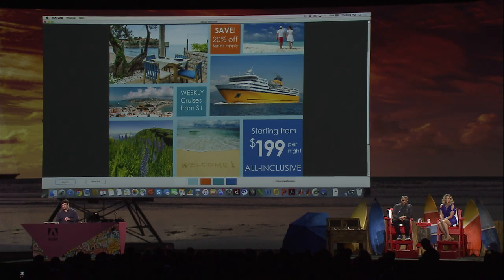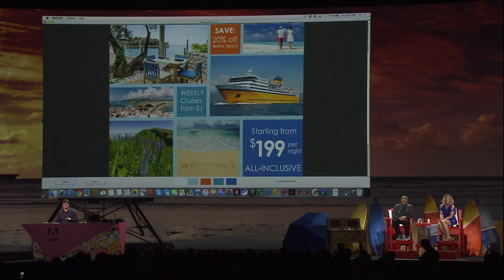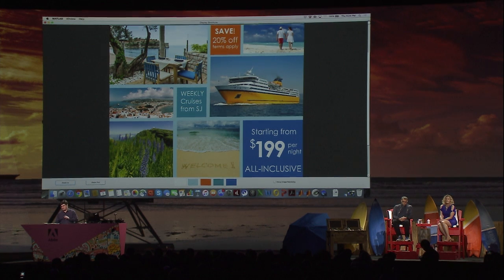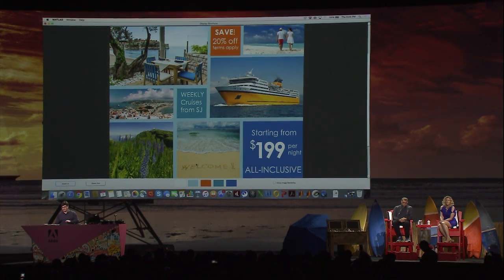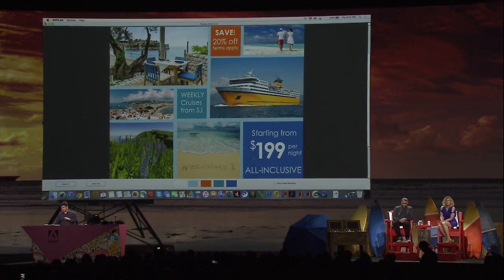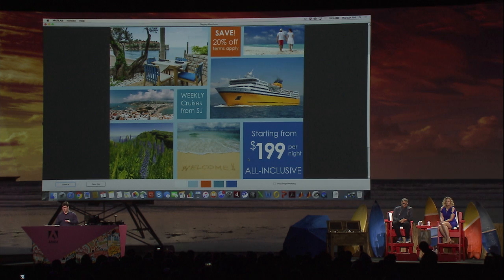For example, the orange of the brochure, the yellow of the boat hull, or the sand color, or the many different shades of blue that are present.